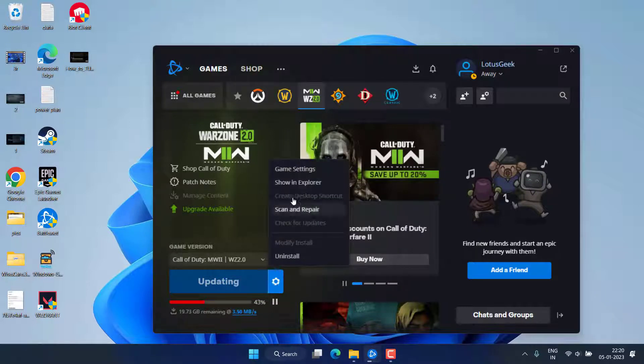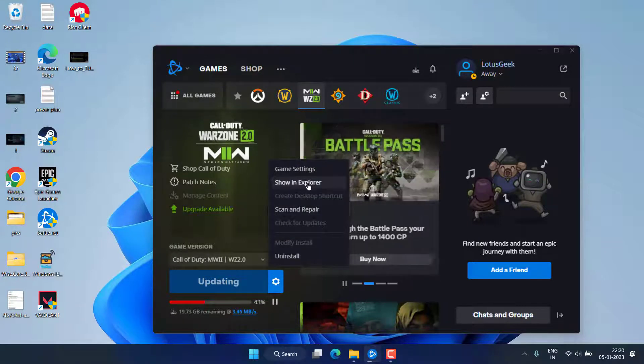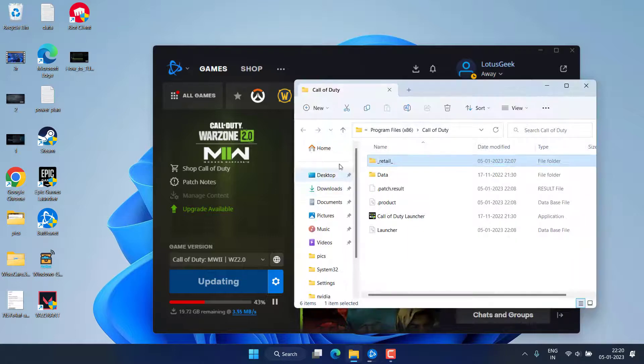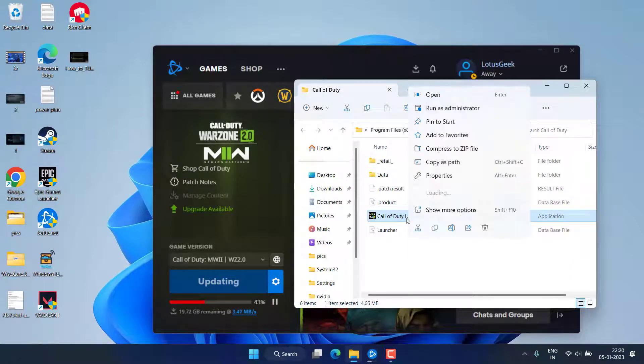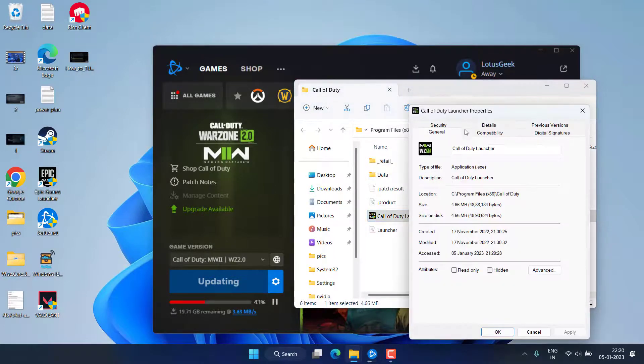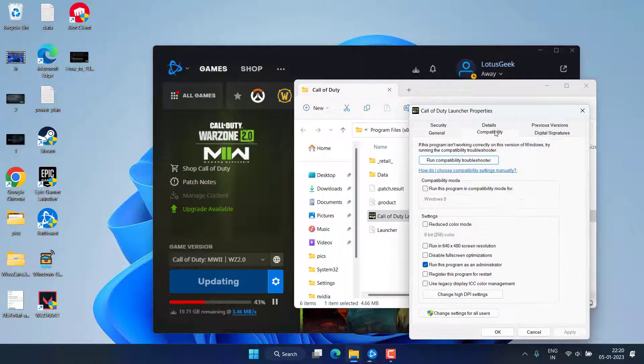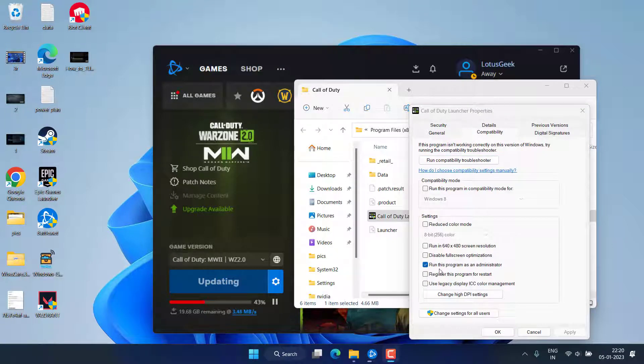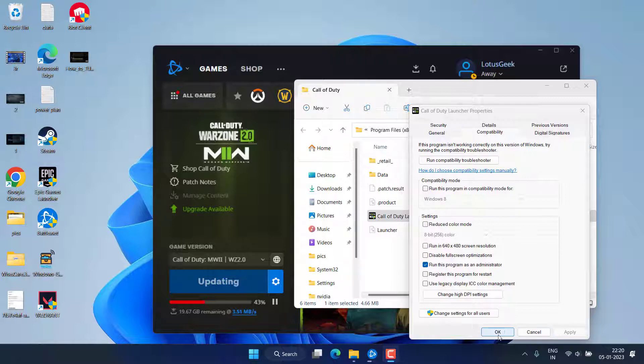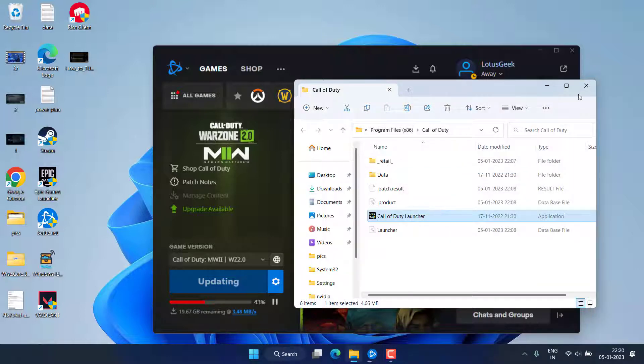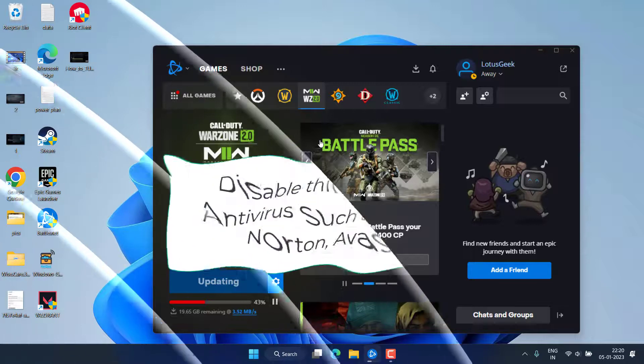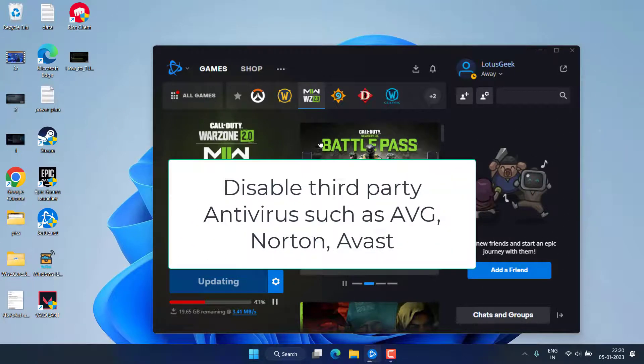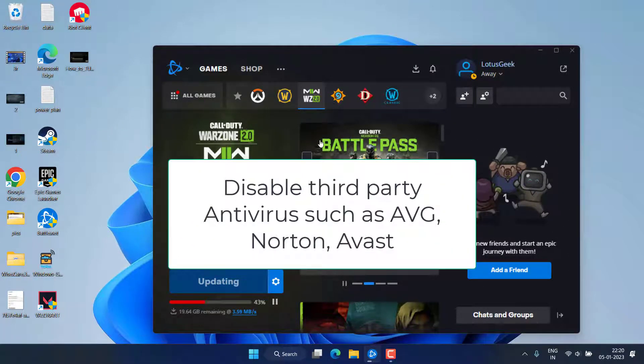If issue is still there, again click on the settings menu and choose the option show in explorer. Now right-click on the launcher and choose the option properties. Hit the compatibility tab and over here make sure you checkmark the option run this program as an administrator. Then hit apply and OK button. And if you have installed any third-party antivirus such as Norton, AVG, or Avast, make sure you disable it temporarily and then try to play the game again.